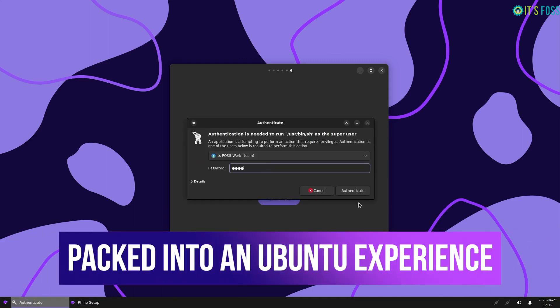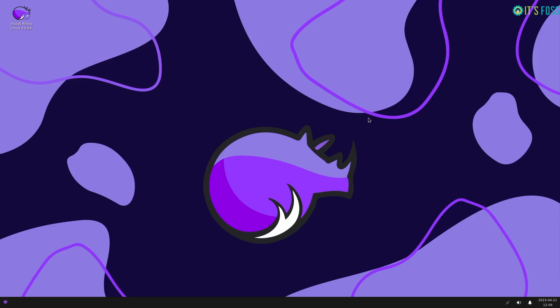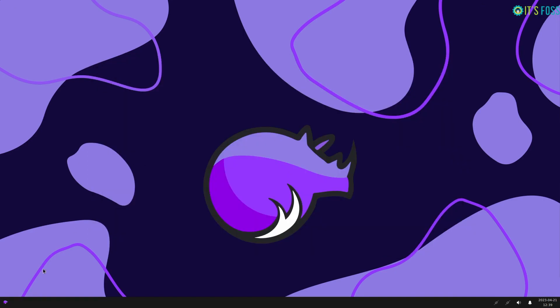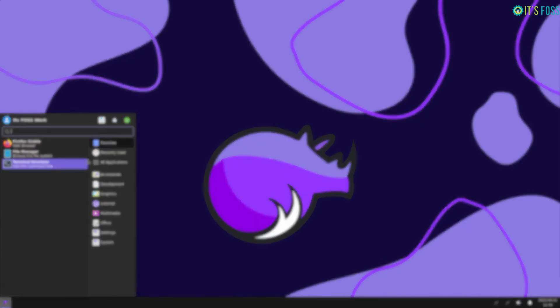When you are done with that, you get to see a very familiar desktop layout with a neat wallpaper and system widgets at the bottom taskbar. The overall user experience seems relatively straightforward, and the Rhino themed wallpaper looks lovely.